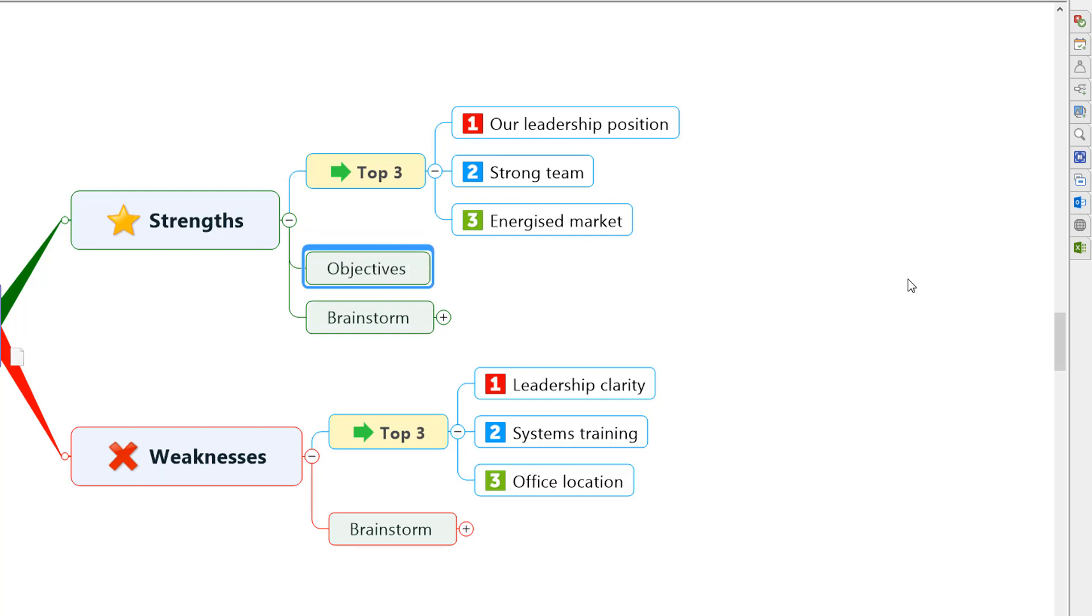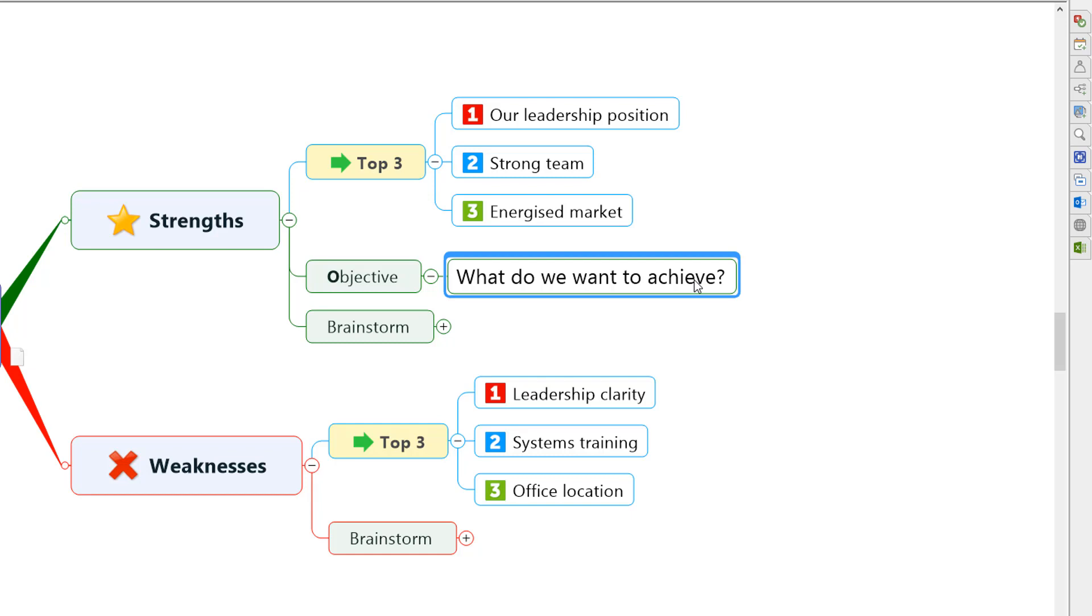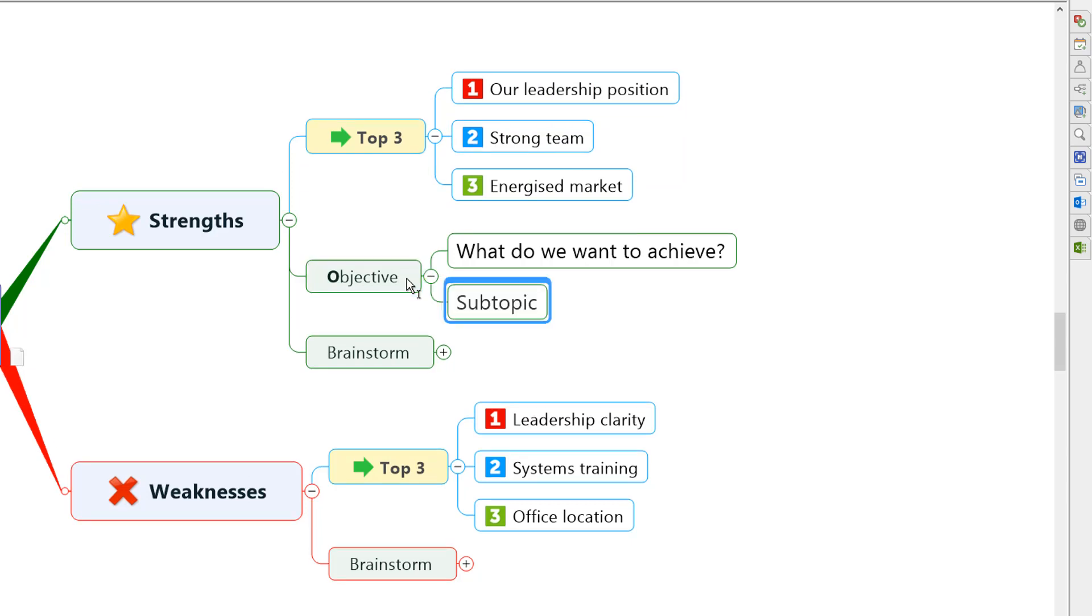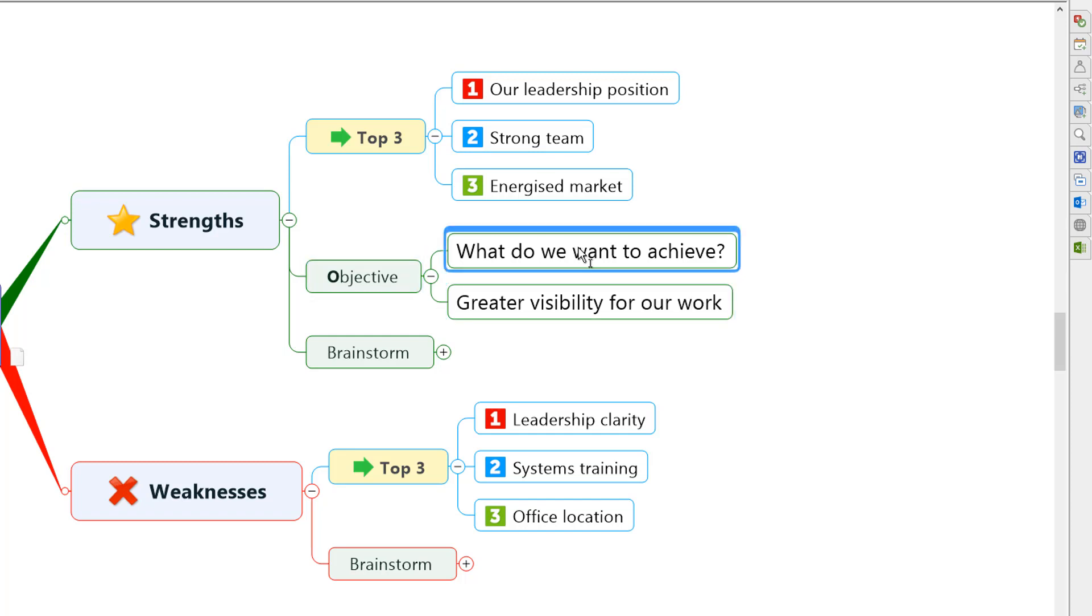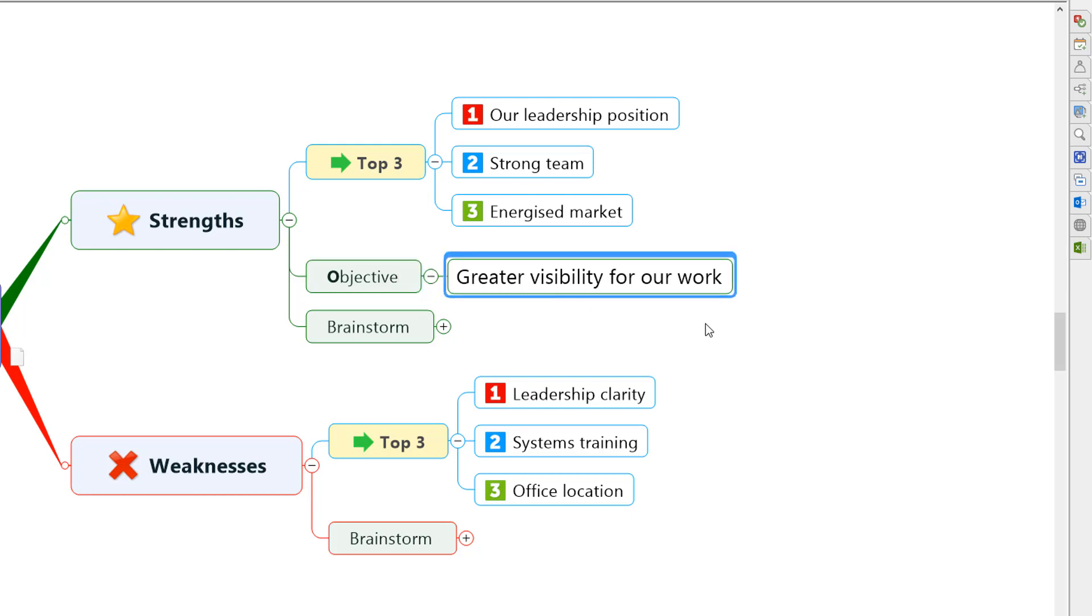In our business we use the popular OKR methodology which stands for objectives and key results so let's label this as objective. At this stage I encourage groups to think about the aspiration, what is it that we would like to achieve based on the three key issues that we have surfaced during our SWOT mapping exercise. For example under strengths in this mind map we might say that our overall objective is to achieve greater visibility for our work because we've identified our leadership position, a strong team and energized market as our top three strengths at this time suggesting it's a good time to make ourselves more visible. Now arriving at these statements and objectives can usually take a little longer and a bit more debate than that but hopefully you get the point that we can capture those ideas and refine them really nice and easily in the mind map and again right here in context with everything we've done already.